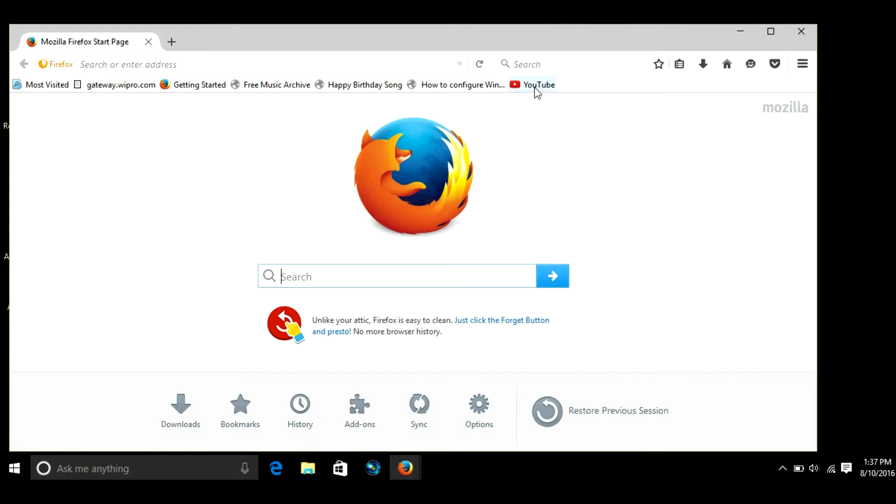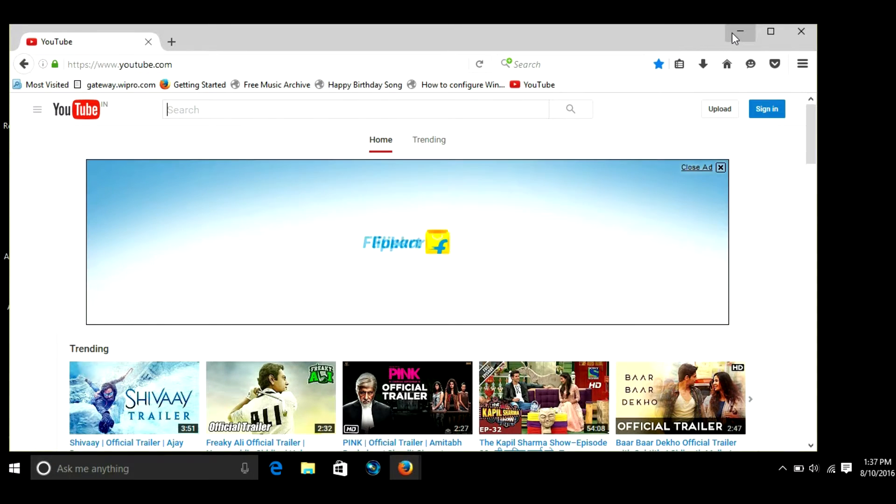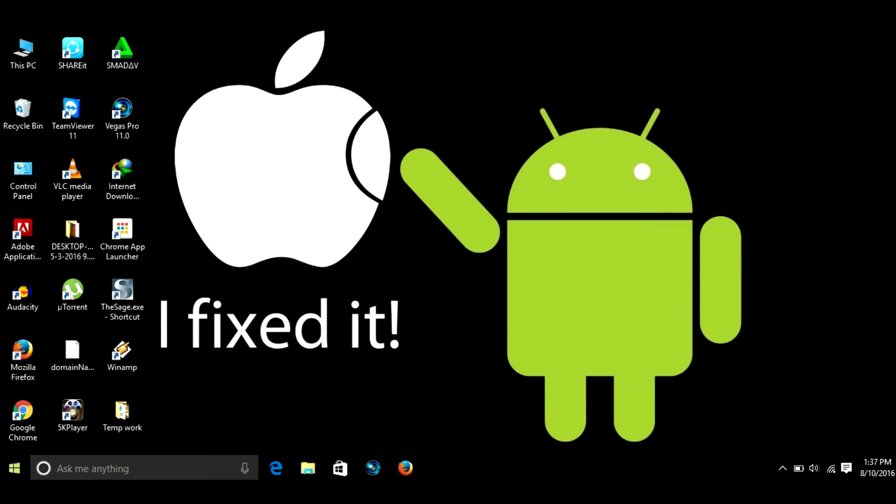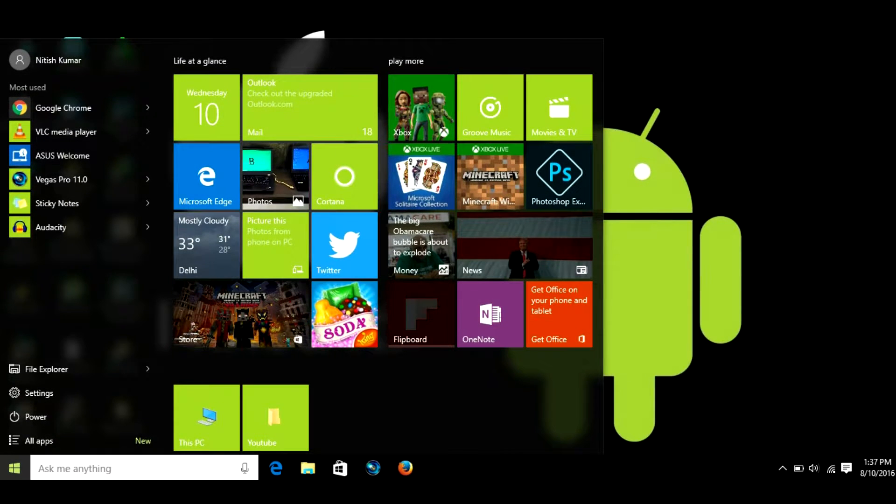If you click on it, it is connecting to internet, it is going to YouTube. Now go to start, type firewall and open Windows Firewall.